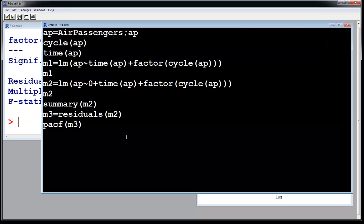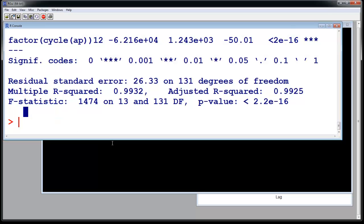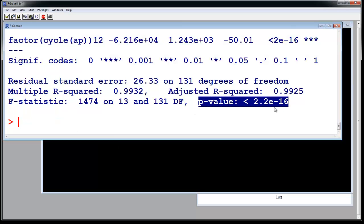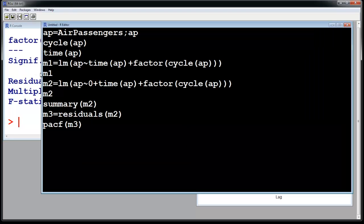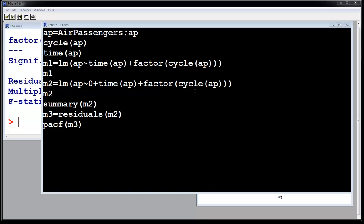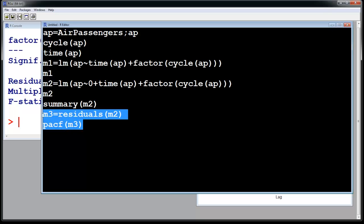The p-value here is less than this, so the model is very significant. You have taken the season out, you have taken the time out. So the time series works on the residuals of the model. Whatever is left after you take the time out and the season out is called residuals. So m3 is the residuals. So let us run these two now.